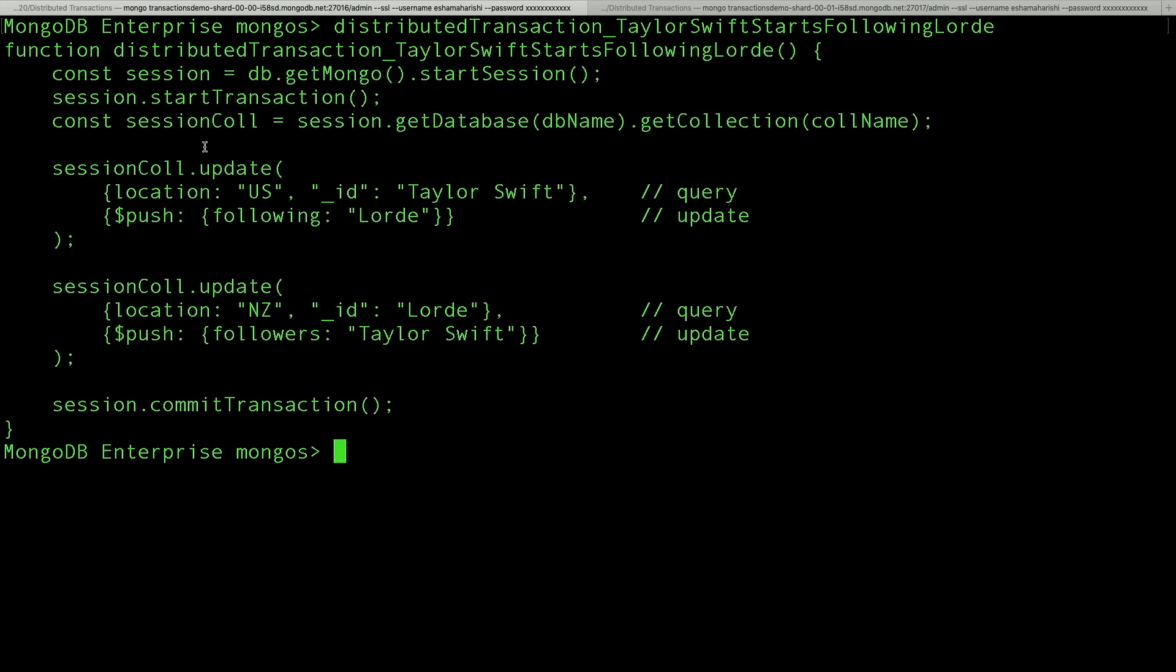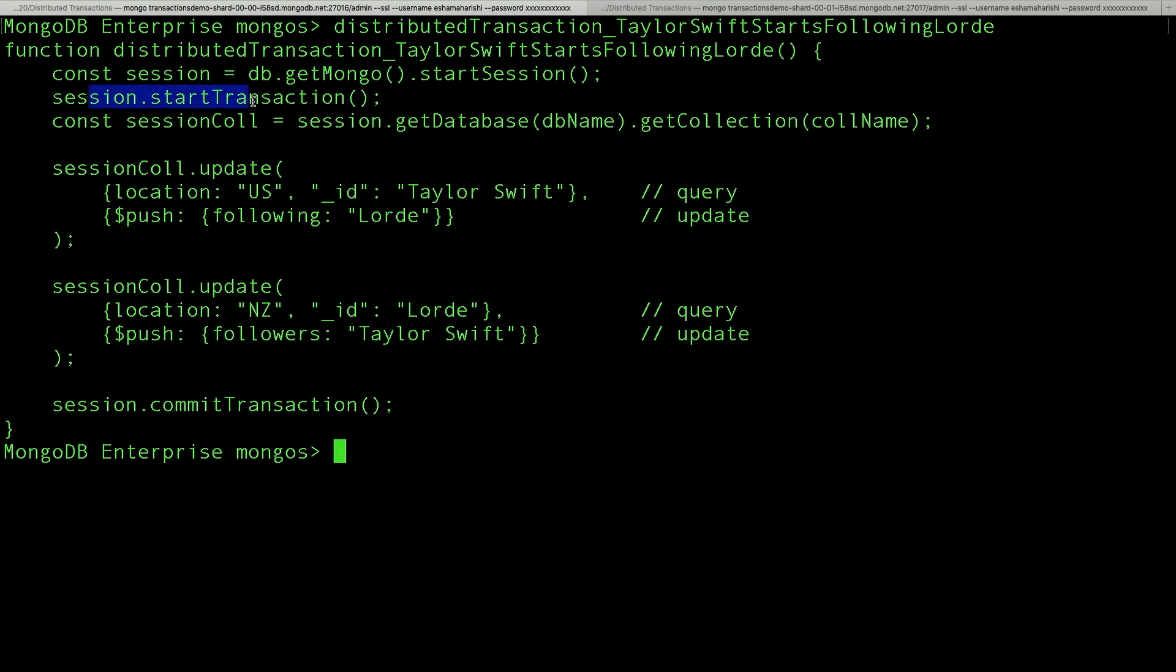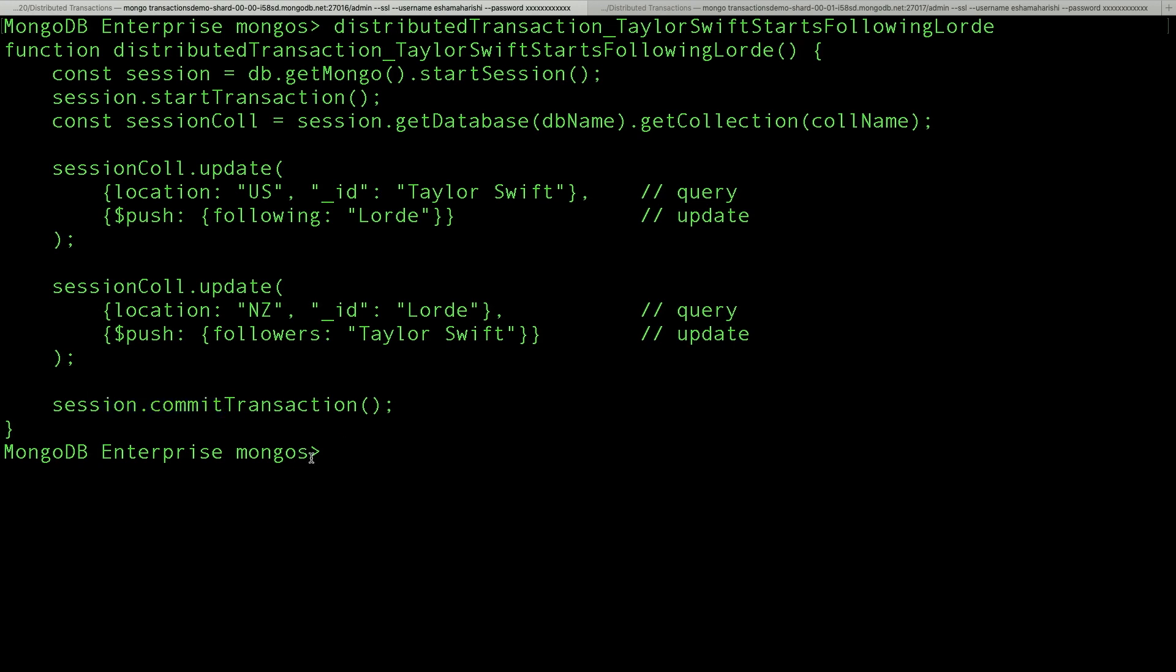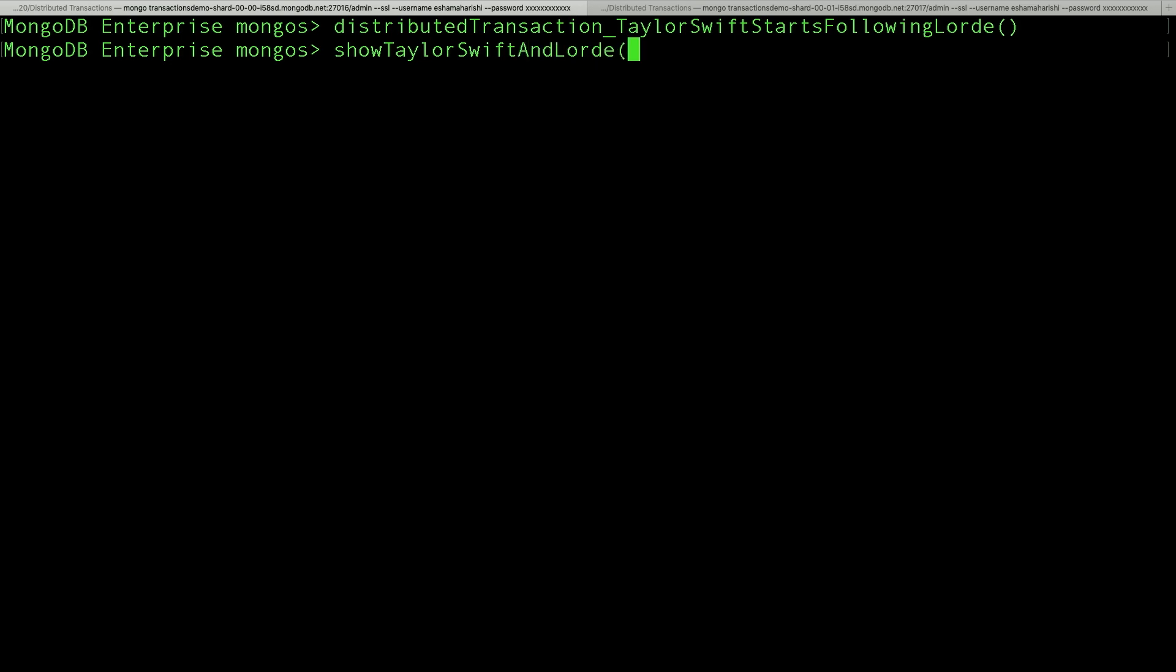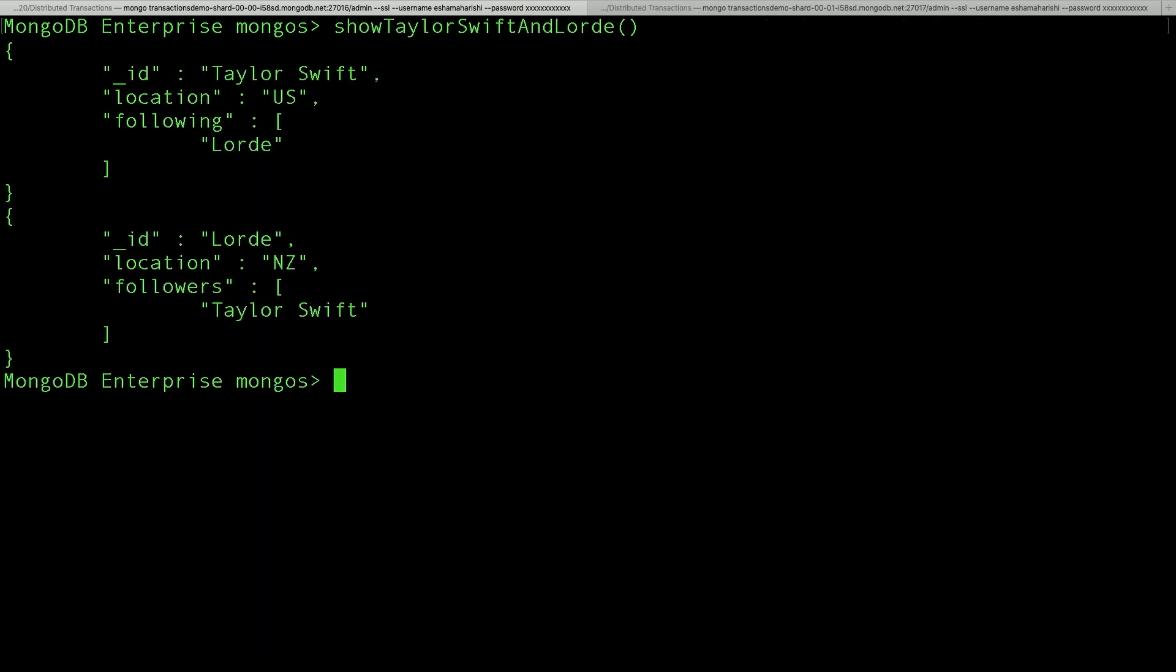So we can model this with two updates, one to Taylor Swift's document to add Lorde to her following array, and one to Lorde's document to add Taylor Swift as a follower. We could run these updates one at a time, but wrapping them in a transaction gives us some extra guarantees. Specifically either both of the updates will be applied or neither, and the updates will become visible in the same snapshot. So at the same time. And these are asset transaction guarantees. Okay, so we can run this. And as you might expect now, Taylor Swift is following Lorde.